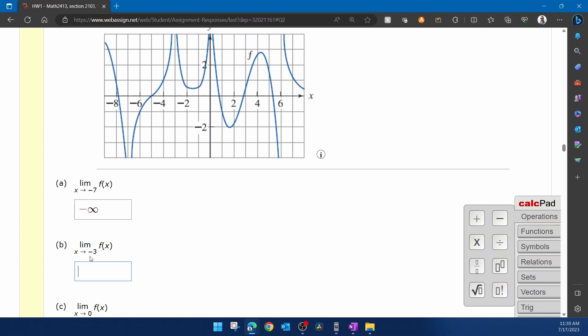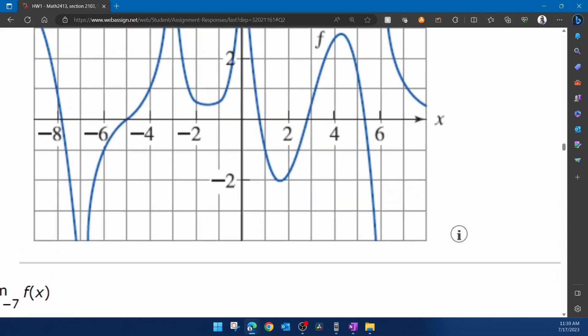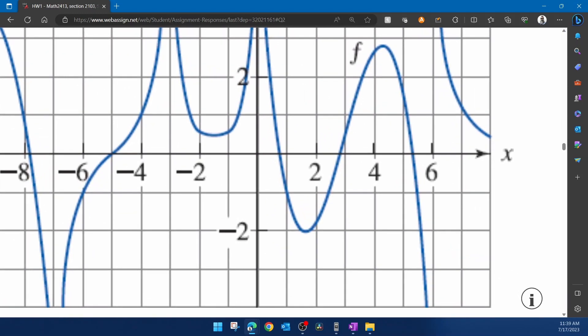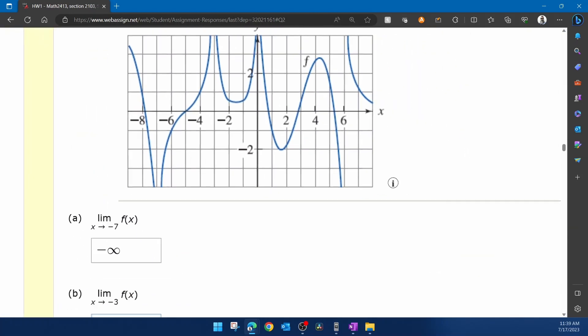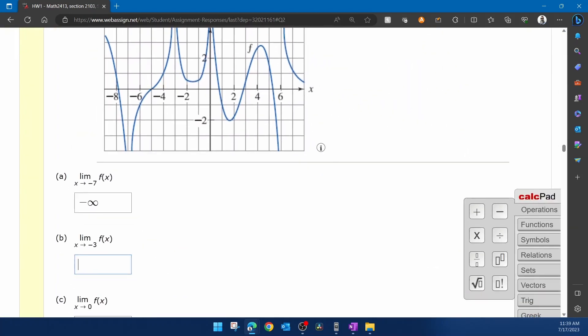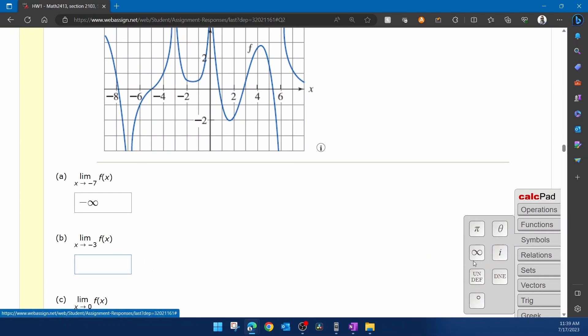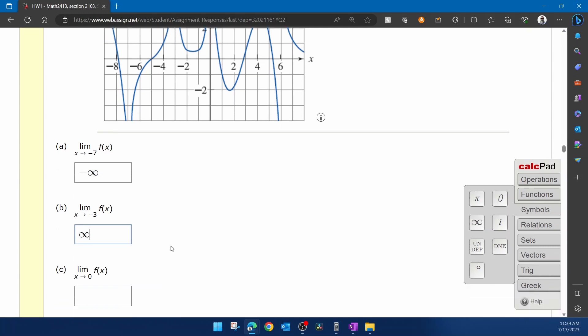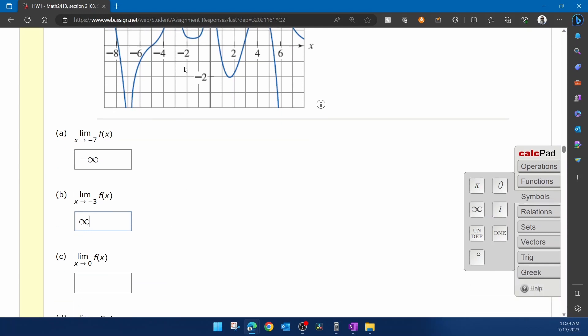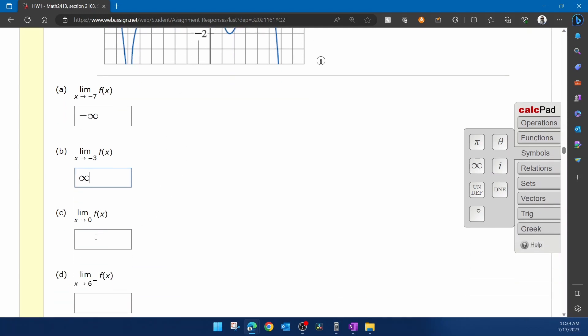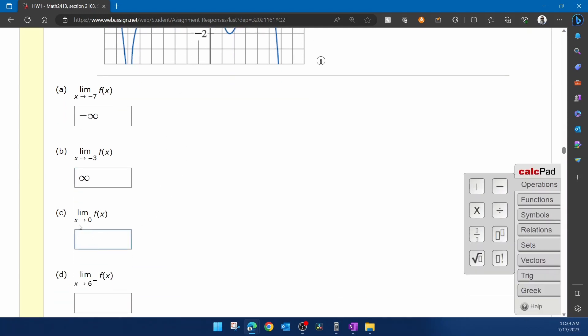Next, it wants the limit as x approaches negative three. Again, if we zoom in to where negative three is on the graph, we can see on either side the graph tends to infinity. So for part b, that would be positive infinity since we're going up. Next,